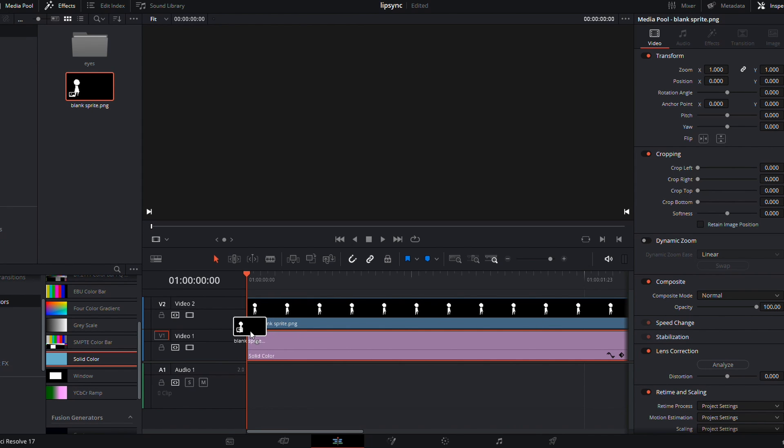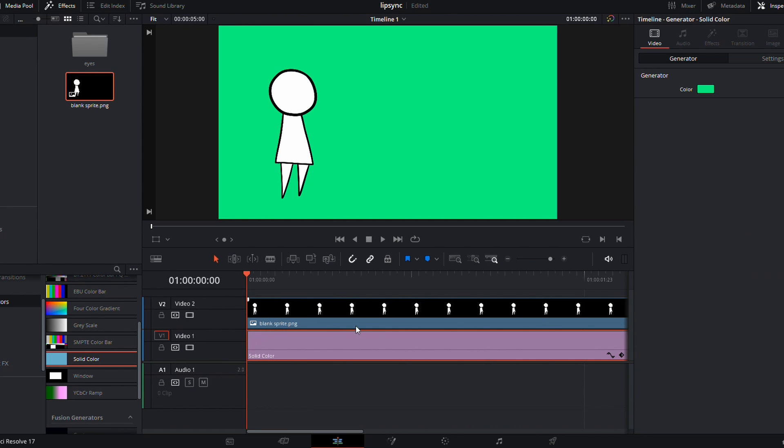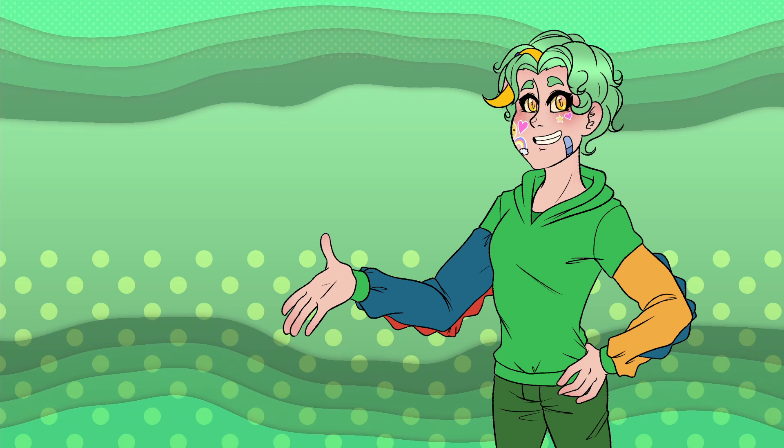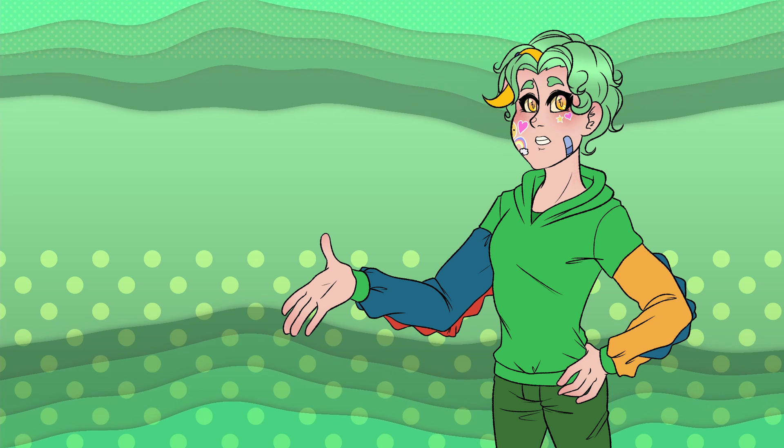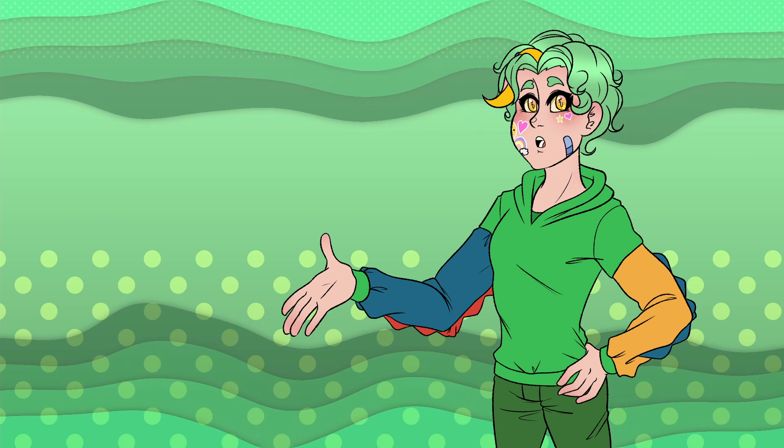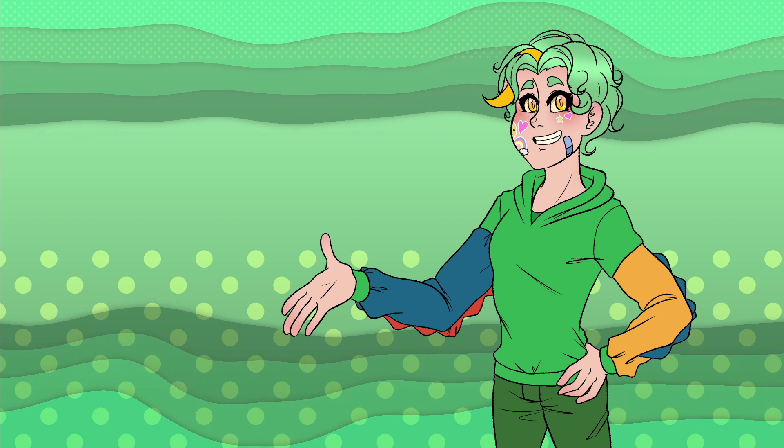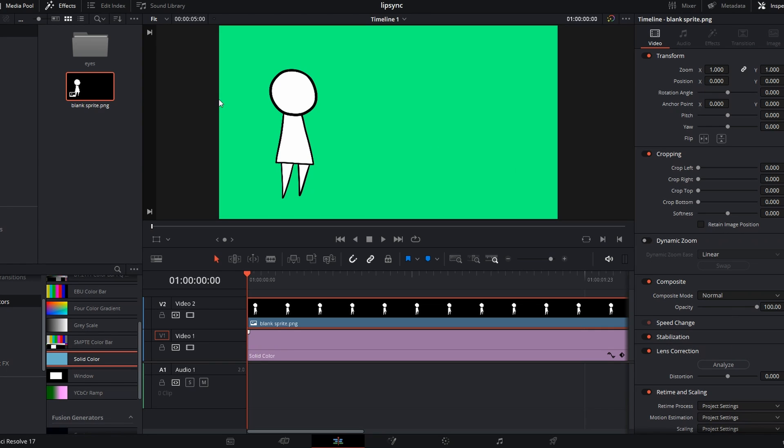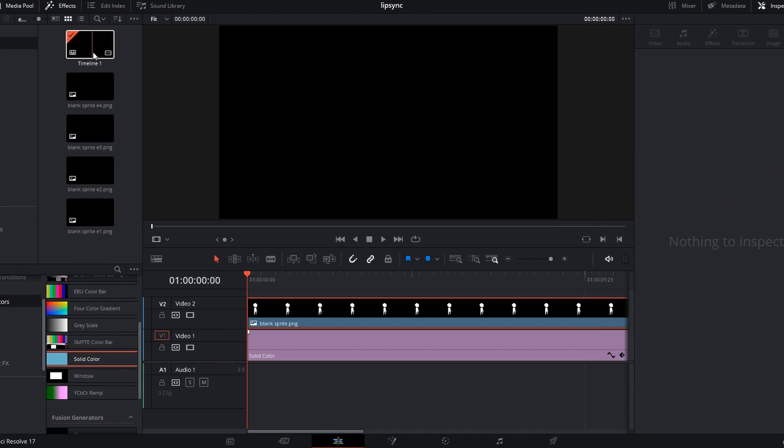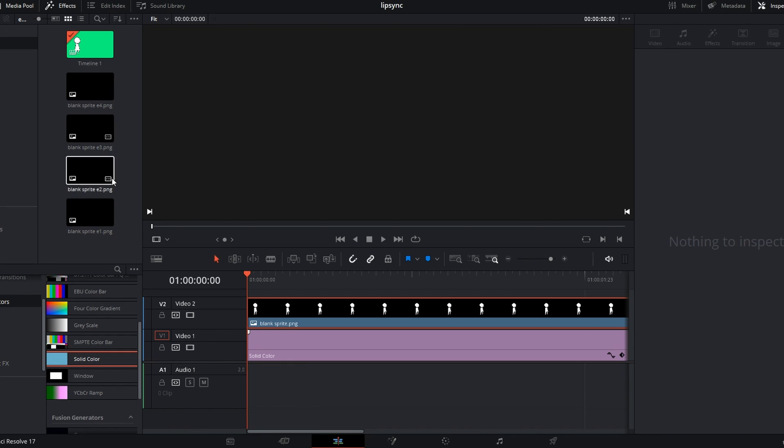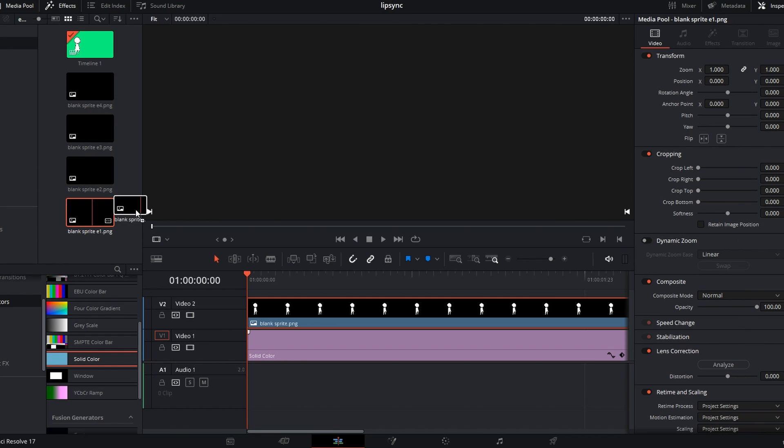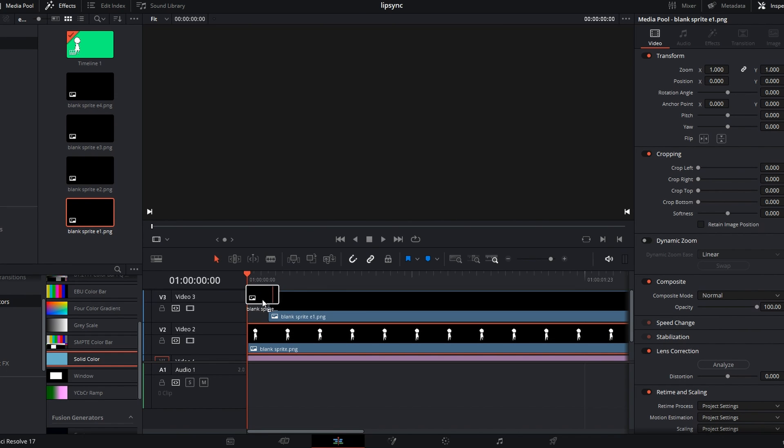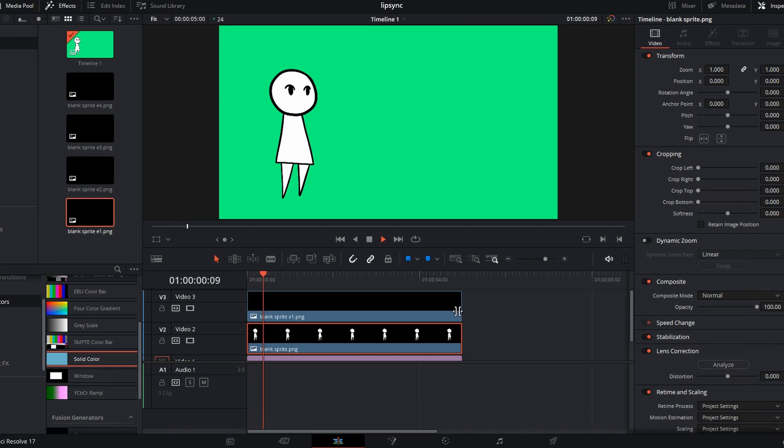Once all your eye materials are imported in, the first thing you're gonna do is put a solid color layer on your timeline. In DaVinci Resolve, you can find it under Generators, but most editing programs have some way to do it. Next, we're going to import our base sprite on a track above the solid color. On a track above that, add in your first open eye position. You're gonna extend the length of that for a comfortable duration, like however long you would naturally go without blinking.